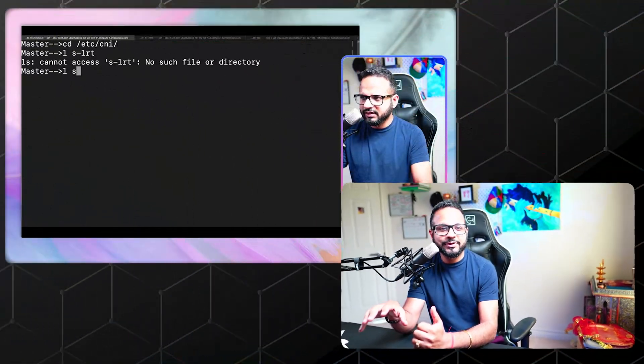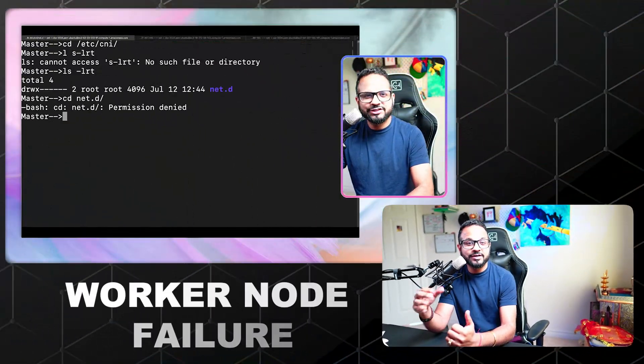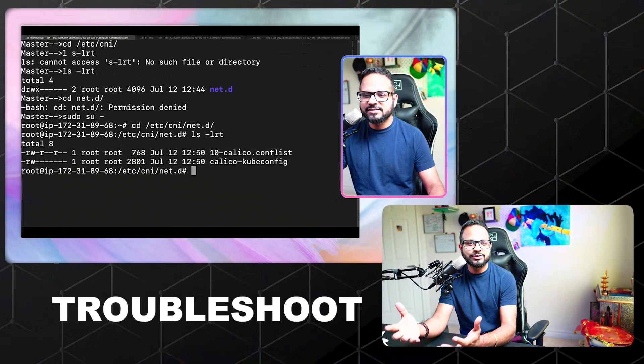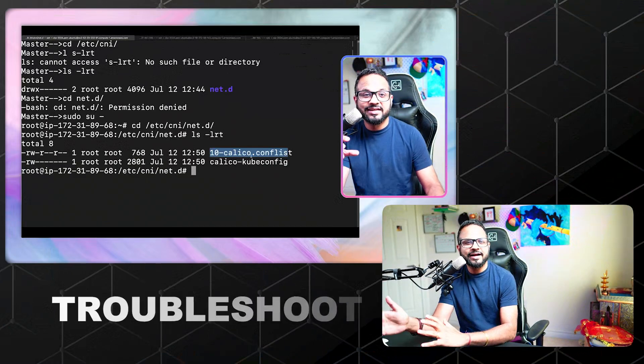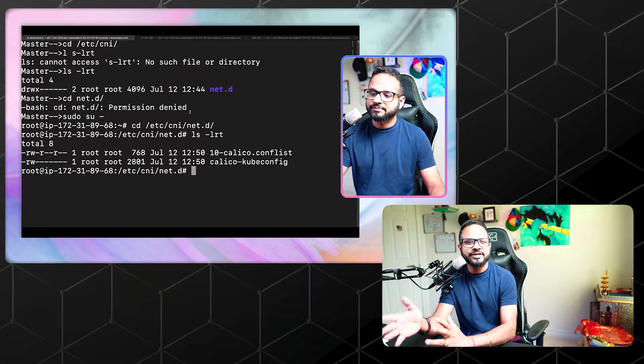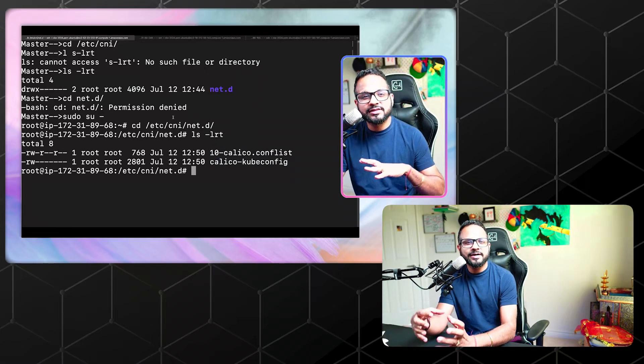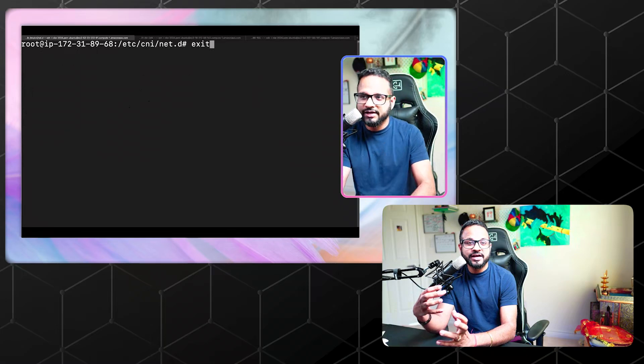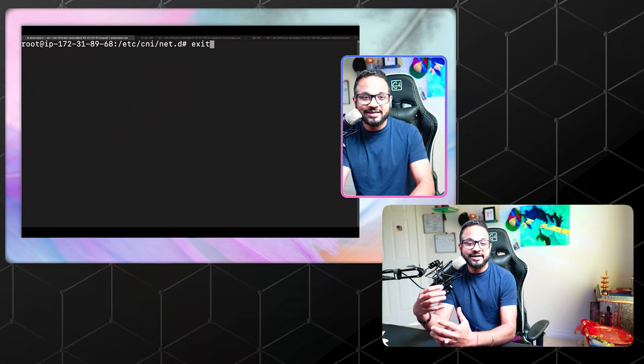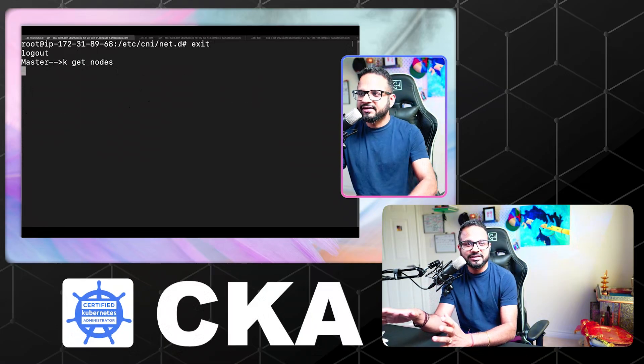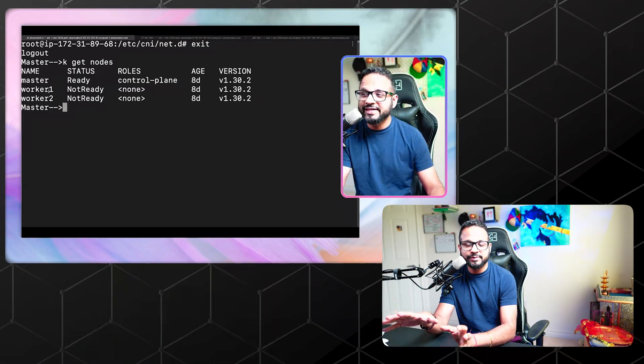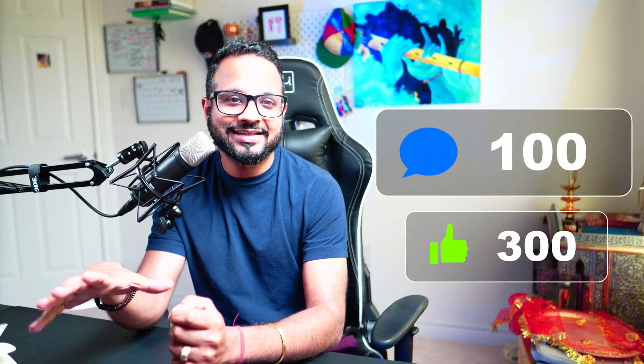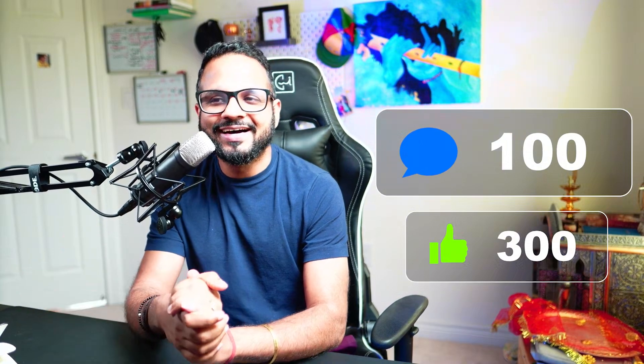In this particular video, we'll be looking into worker node failure scenarios and how to troubleshoot those. We've done a lot of troubleshooting in each video, but I wanted to show you troubleshooting scenarios when it comes to worker node failure from an exam perspective. The comments and like target for this video is 300 likes and 100 comments in the next 24 hours. Without any further ado, let's start.